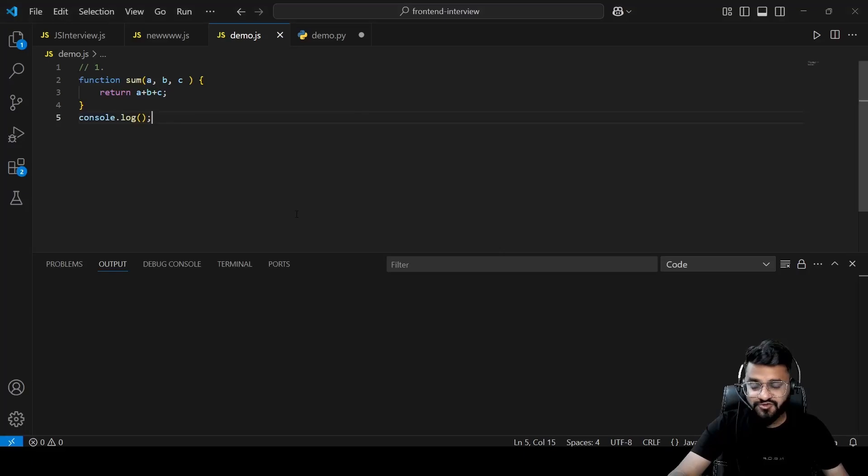Welcome back to the channel. In today's session we are going to discuss the top 10 most asked JavaScript front-end coding output-based interview questions. The list is curated based on the frequency of questions asked in front-end or full-stack interviews at many companies. Please watch till the end and write your queries or suggestions in the comment box, and subscribe if this content is helping you.